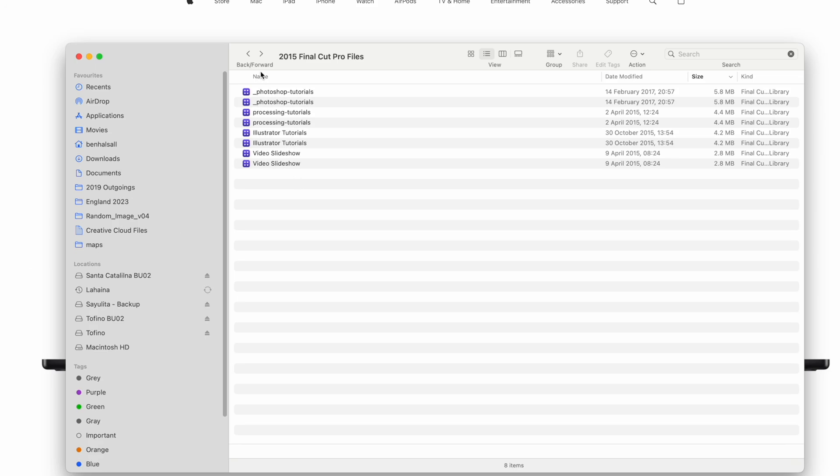So those are a few really useful features for searching for and finding files and folders on your Mac. Hopefully this is useful — if you have any questions, please leave them in the comments below, and I look forward to seeing you in the next video.